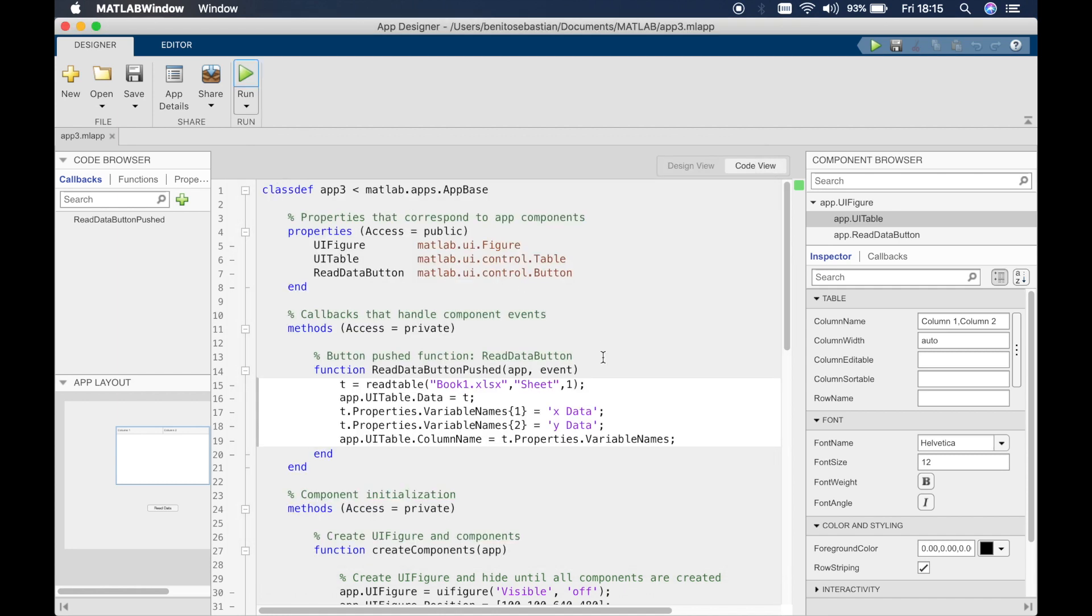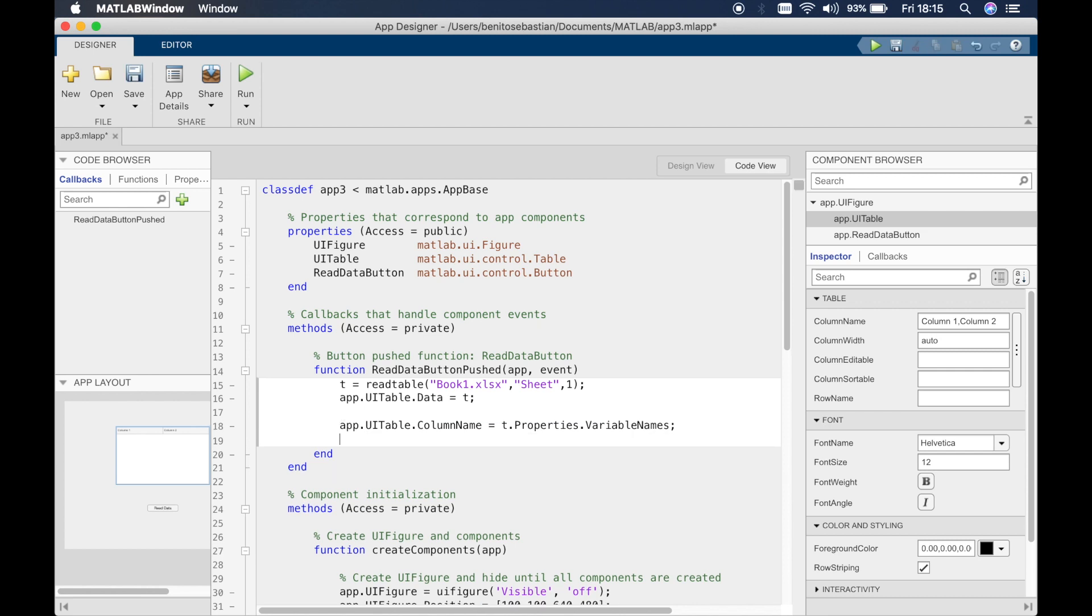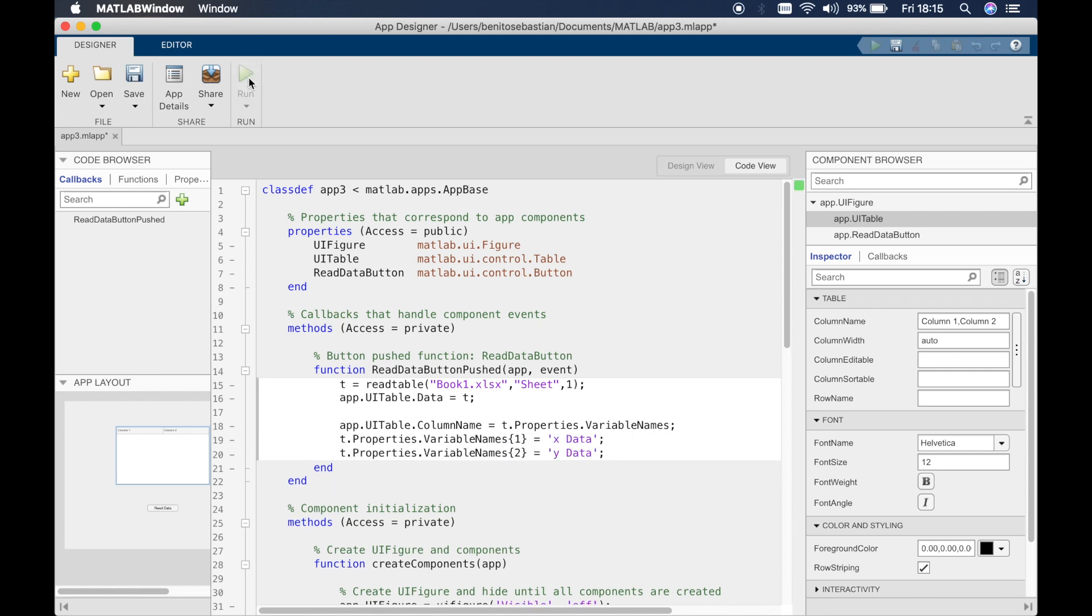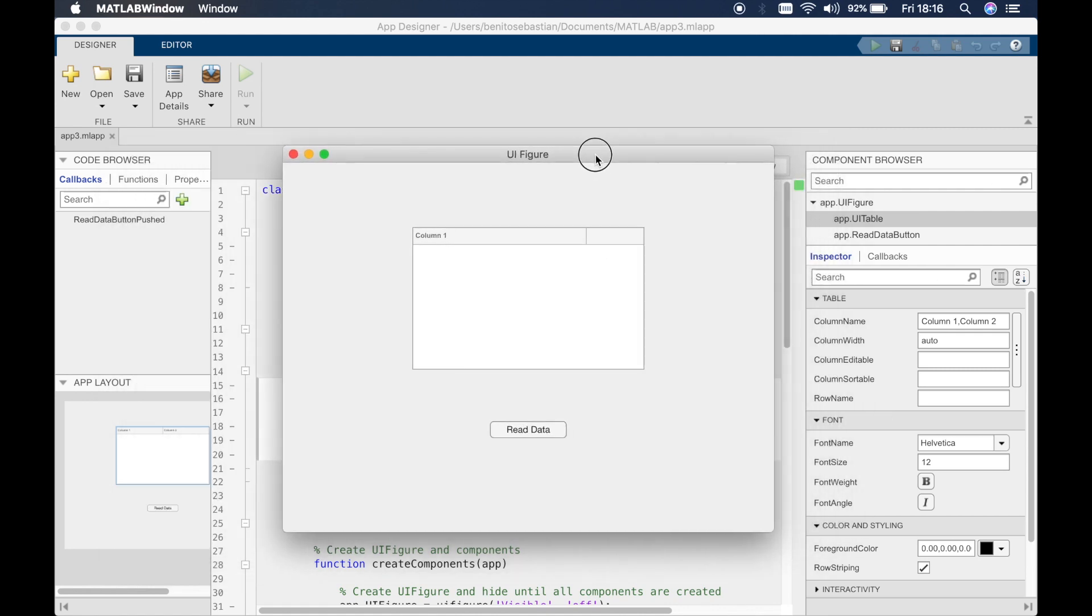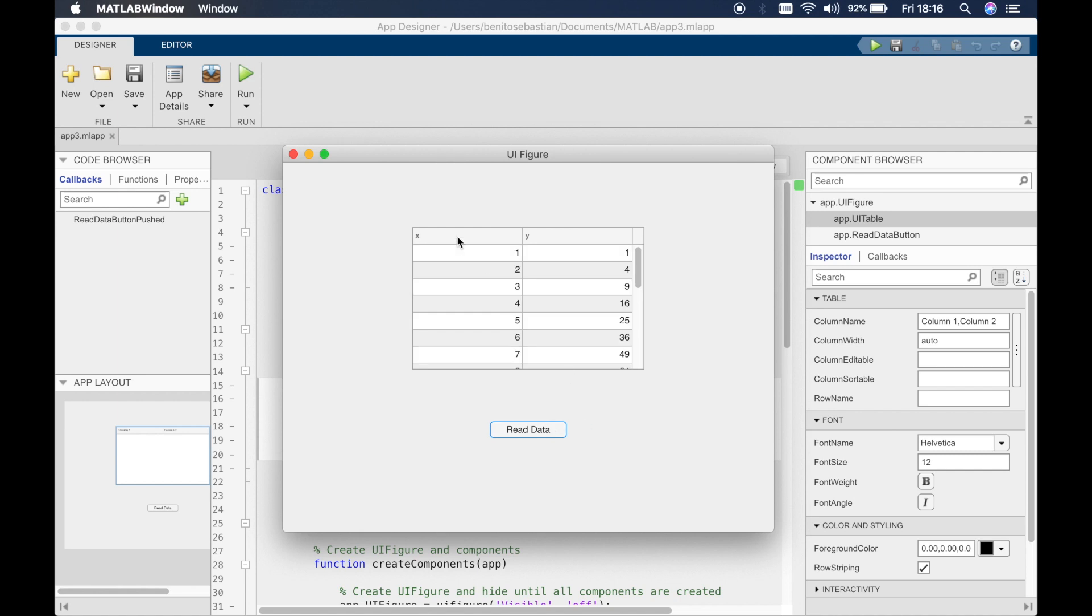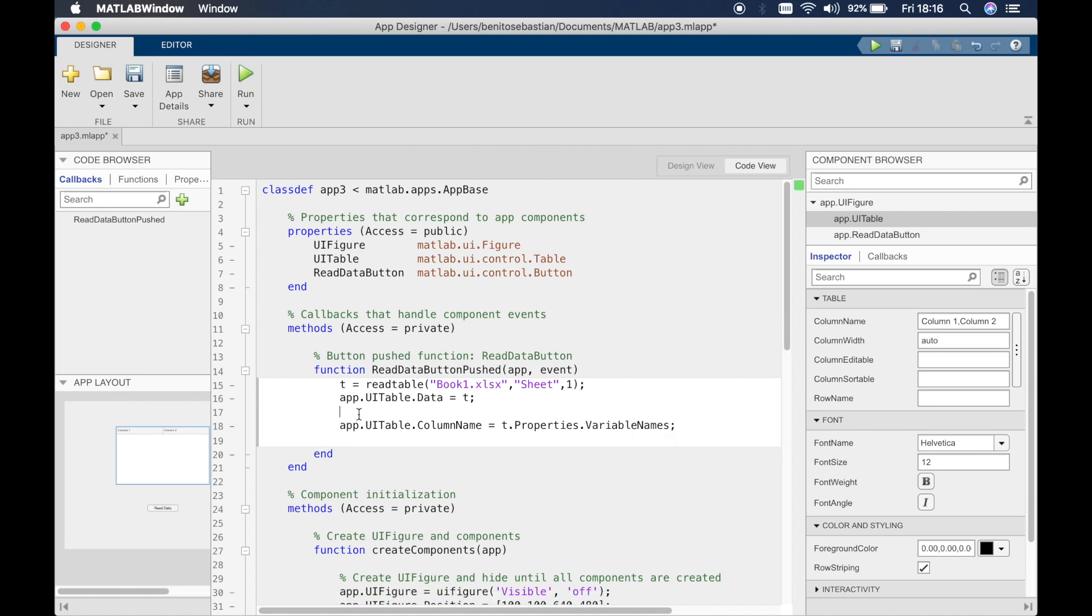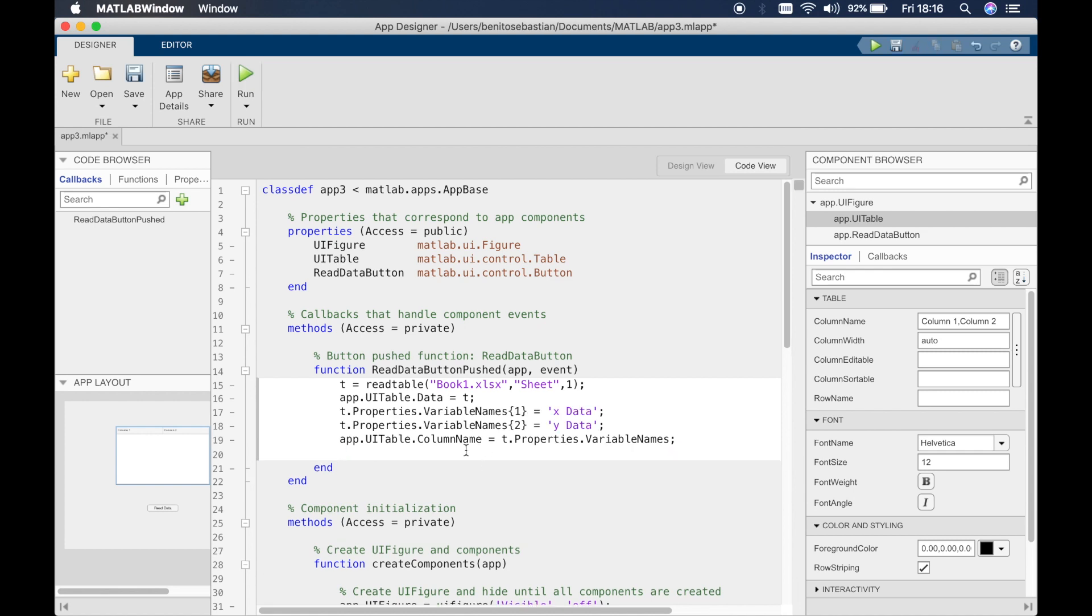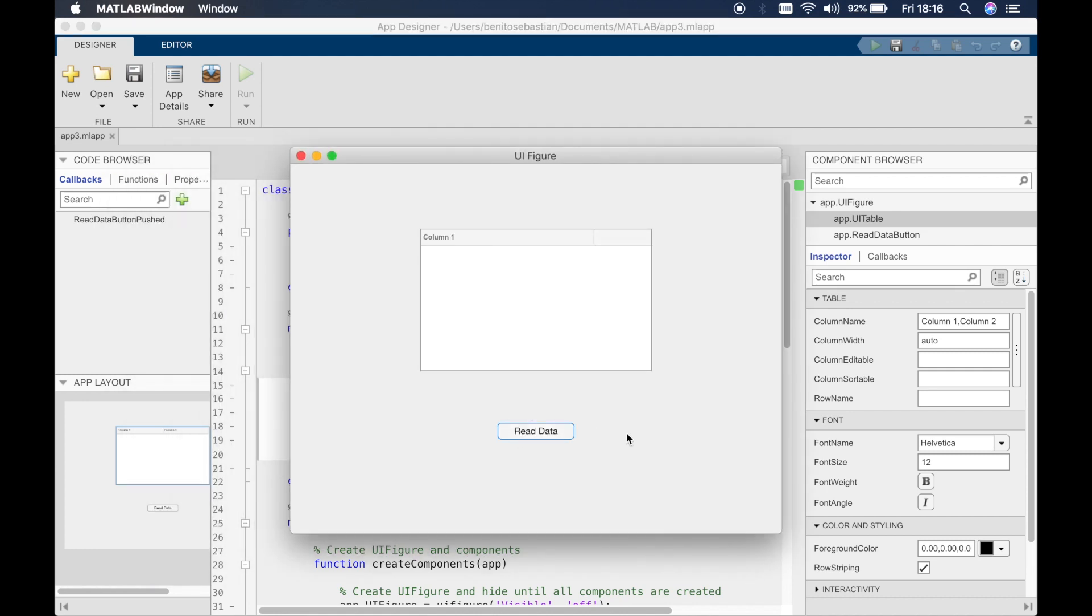Let's do read data and you can see this is updated by x data and y data so the x and the y's were replaced. Now let me try and show you what happens if you paste this after this line of code. Run this. Read data and you can see it's not getting updated. So just make sure that you have these two lines of code above this particular line of code which is essentially overwriting or updating the variable names inside the data structure. So run again. Read data and you can see the data is updated.